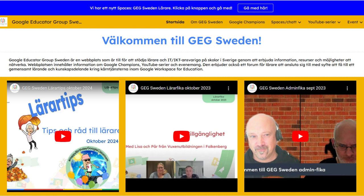They're not literally having virtual Fika sessions, but by naming their videos that way, they're trying to create that same kind of relaxed, informal learning environment. It's like they're saying, 'Let's take a break, learn some stuff about Google tools, but keep it chill.' They're really leaning into that cultural element.